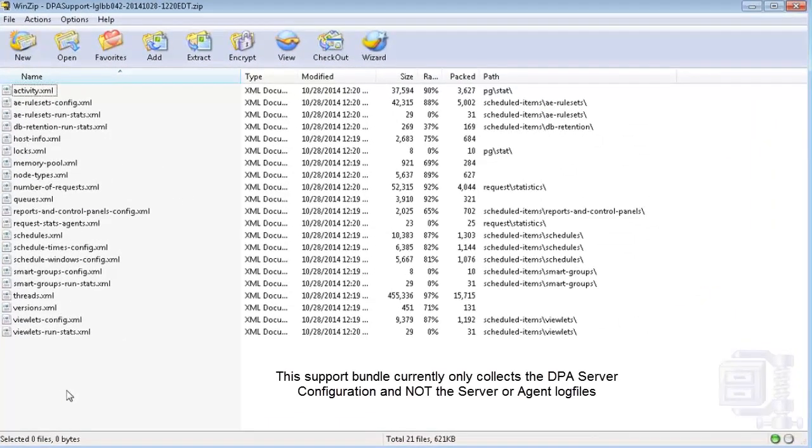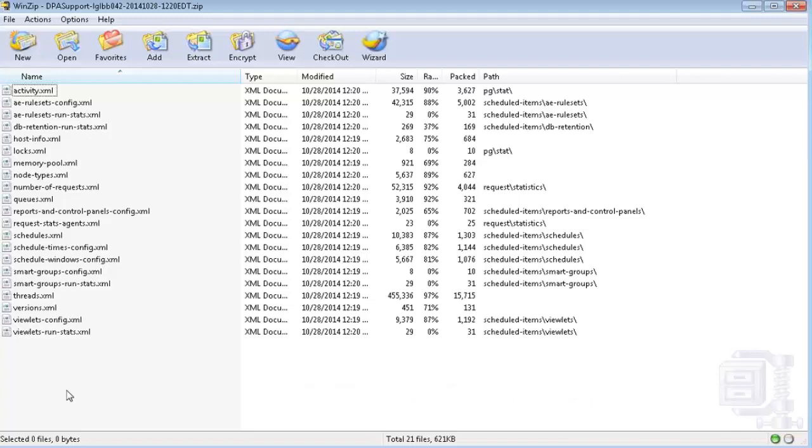Please note, at present the generate support bundle collects that data previously available only through the REST API. A future service pack will incorporate inclusion of the remaining basic log collections, thereby making this facility a one stop shop for collection of the standard support requirements.